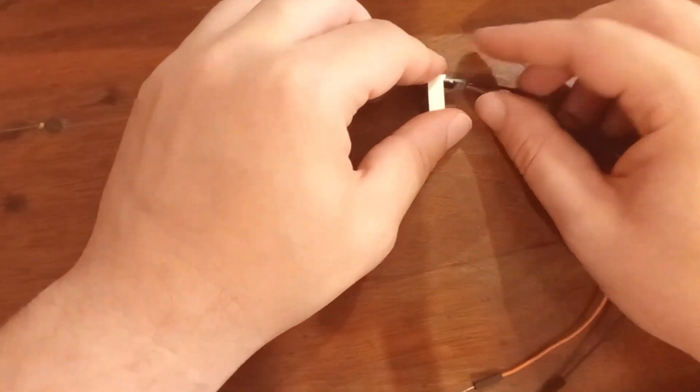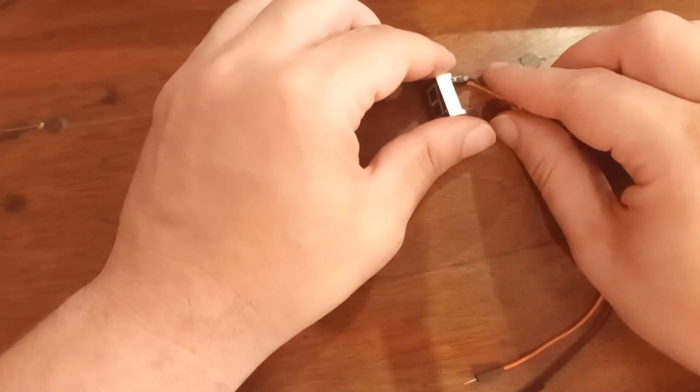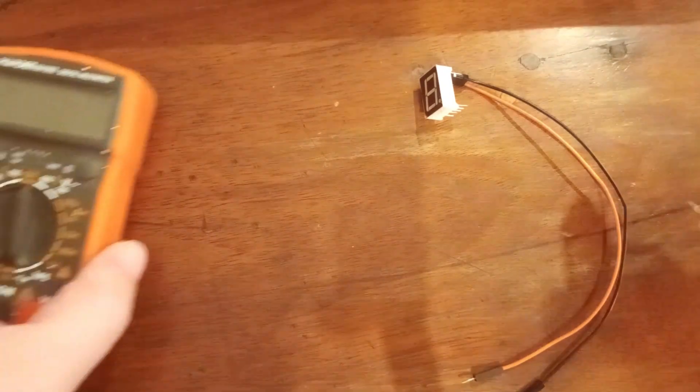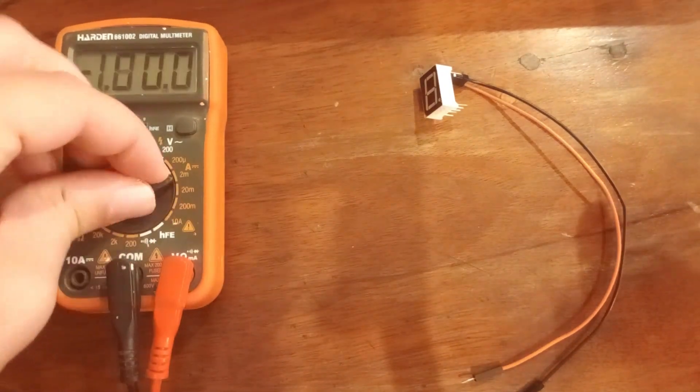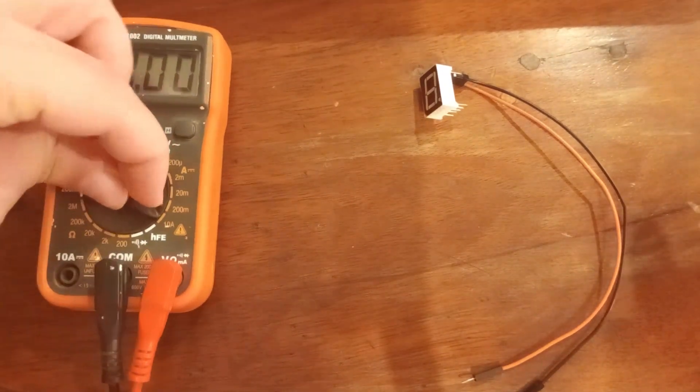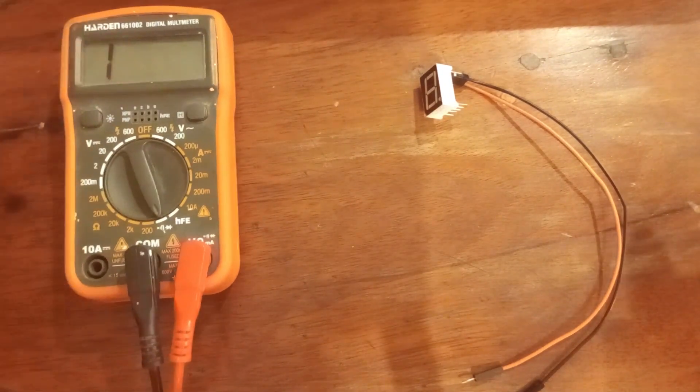So now in order to perform this test we are going to use multimeter set to continuity like this.